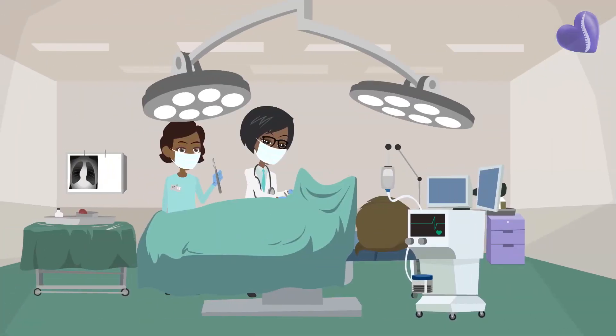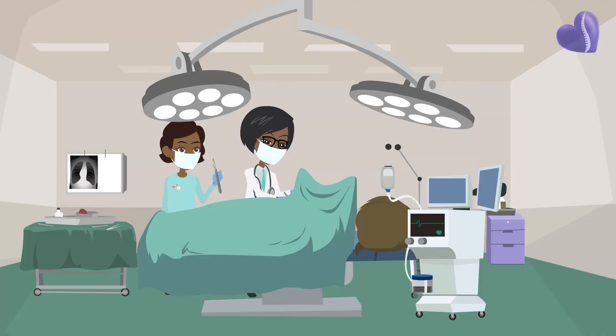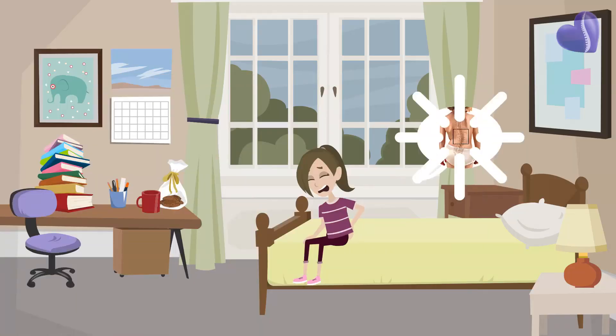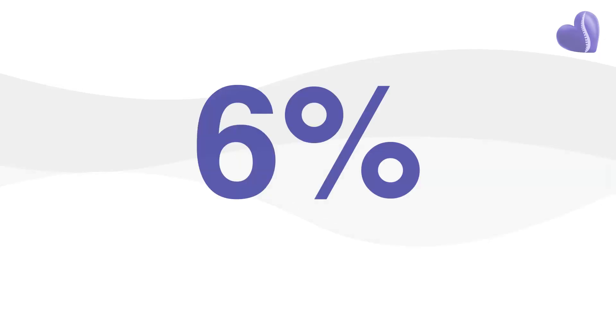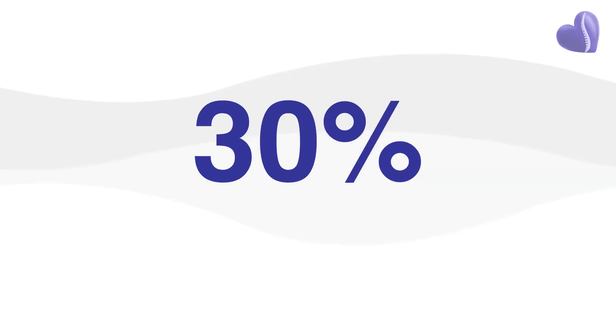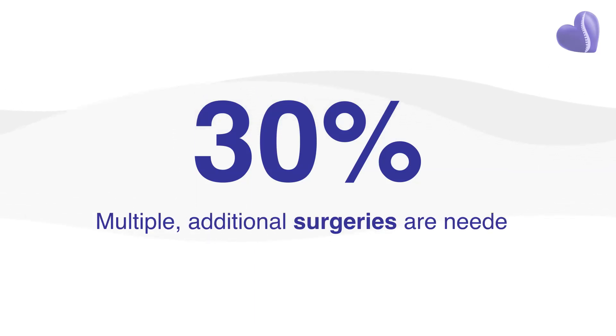Kids who get fusion surgery frequently experience debilitating back pain later in life. Their curves may continue to progress where the spine was not fused. And in more than 30% of cases, multiple additional surgeries are needed.